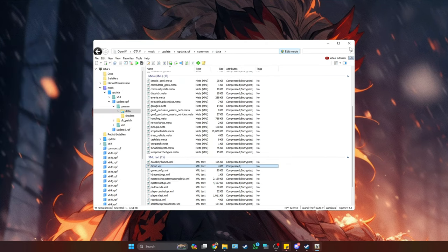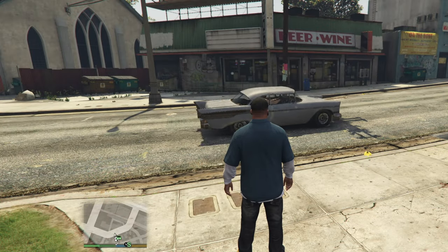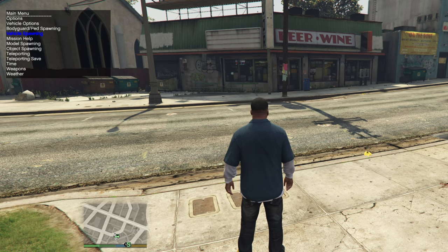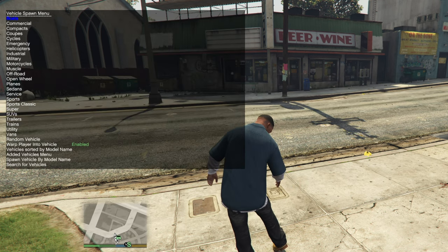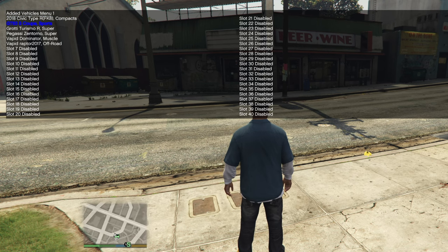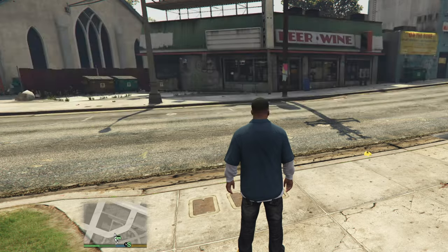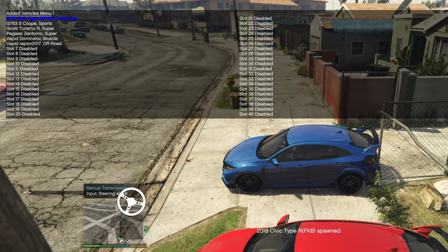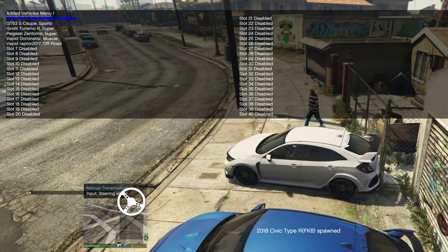Close out of everything, go back to Steam, and launch the game. Once you're inside the game, press F3 to open up the Simple Trainer menu in the top left corner. Go down to Vehicle Spawning, then Added Vehicle Menu, and you're going to see that the 2018 Civic Type R has been added. Press A on that car and you'll see it spawn in — you can keep pressing A to get multiple spawns.